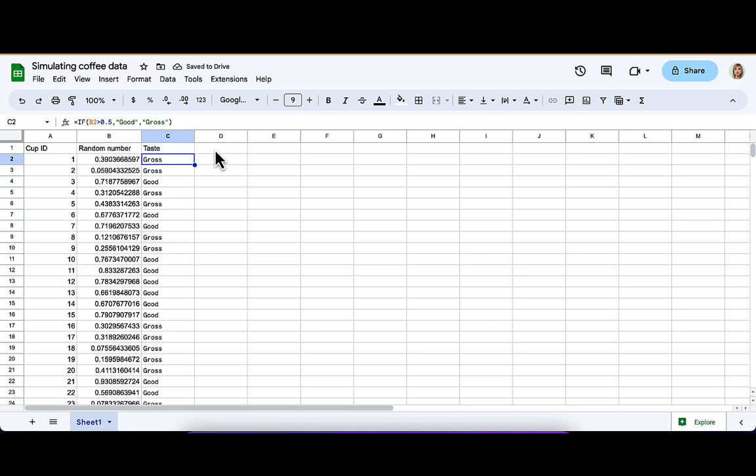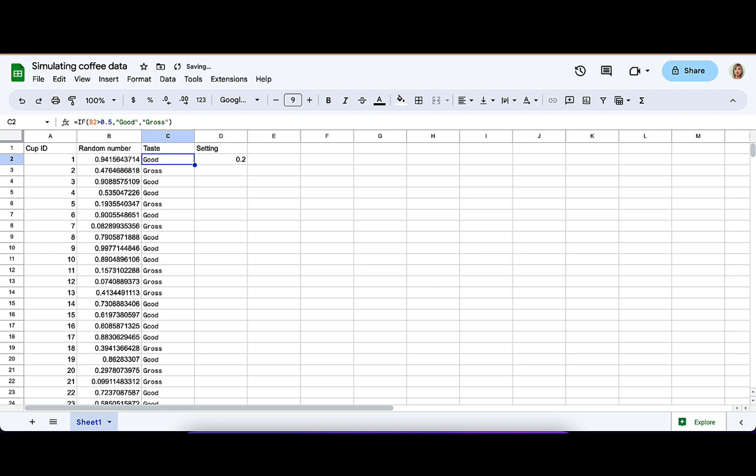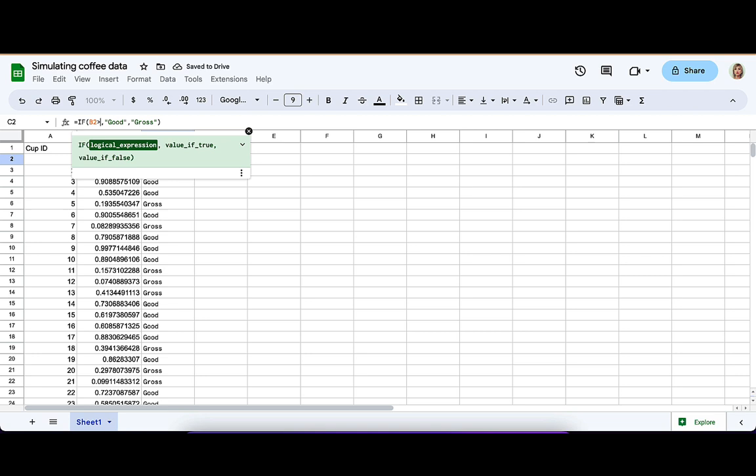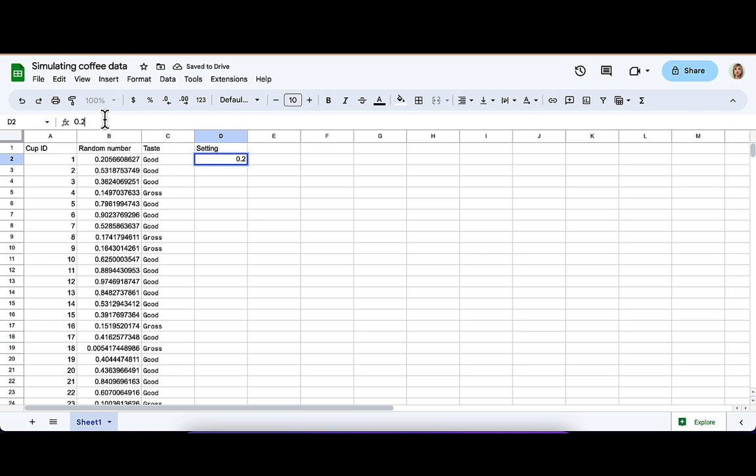And here's another good thing you can do. You can make a setting parameter that you just need to change in one place to change your whole simulation. So I'll put a 0.2 there. All you need to do is point to that setting variable, and you're going to use the dollar signs to make sure that when you pull that formula down, it doesn't change. So that's dollar sign D, dollar sign 2. You pull it down, and that stays constant for you. And then you can use that parameter setting to determine how your simulation is going to work.